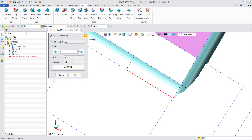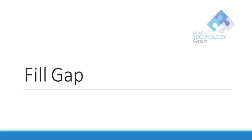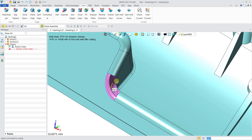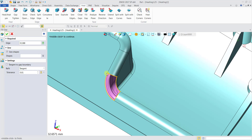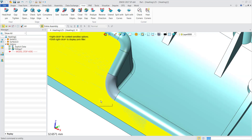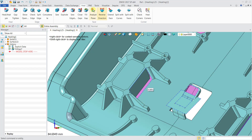Now we'll learn how to do Fill Gap. You can see there's a gap — a hole — that we're trying to heal. Go to Heal, then Fill Gap. Select any of the blue dotted lines, which represent broken edges. Click on one — it highlights in orange, meaning all the edges are selected. Click OK and that part is healed.